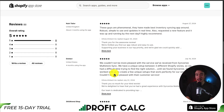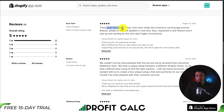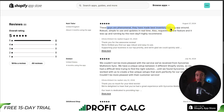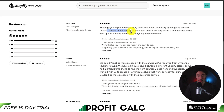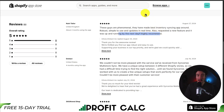In terms of reviews, it's sitting at a perfect 5 stars with 8 5-star reviews. According to the latest review, these guys are phenomenal — they've made the best inventory syncing app around. It's robust, simple to use, and updates in real-time. The reviewer requested a new feature, and it was up and running by the next day. They highly recommend this app.